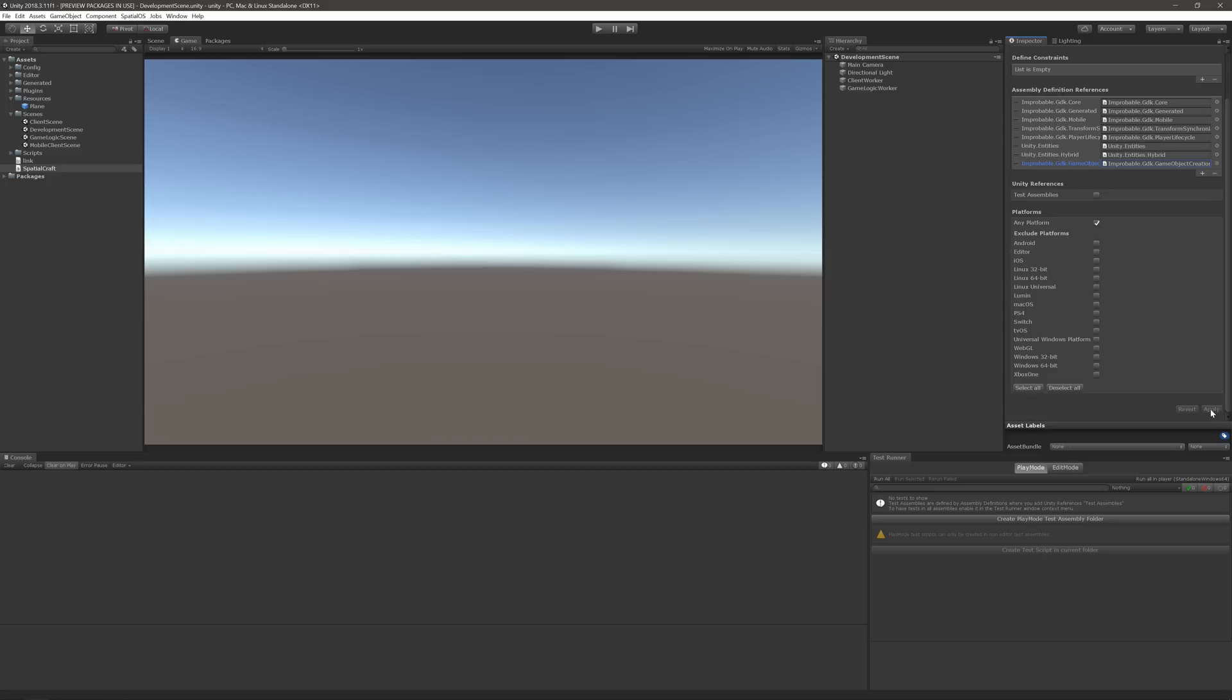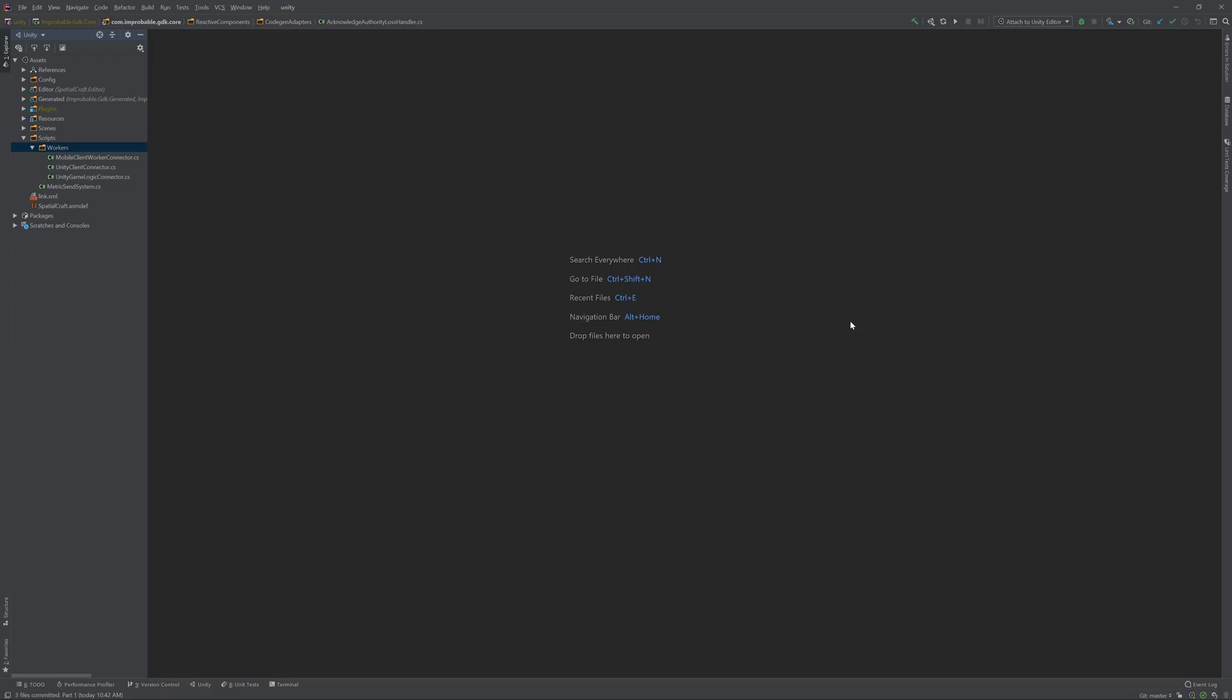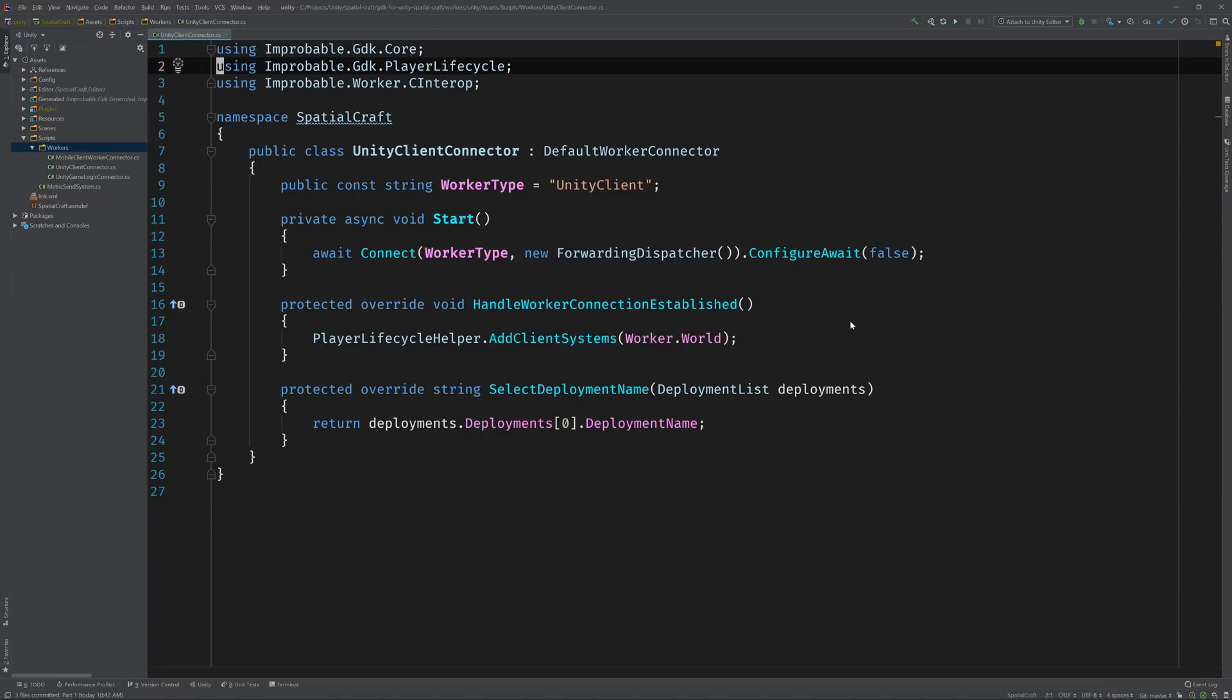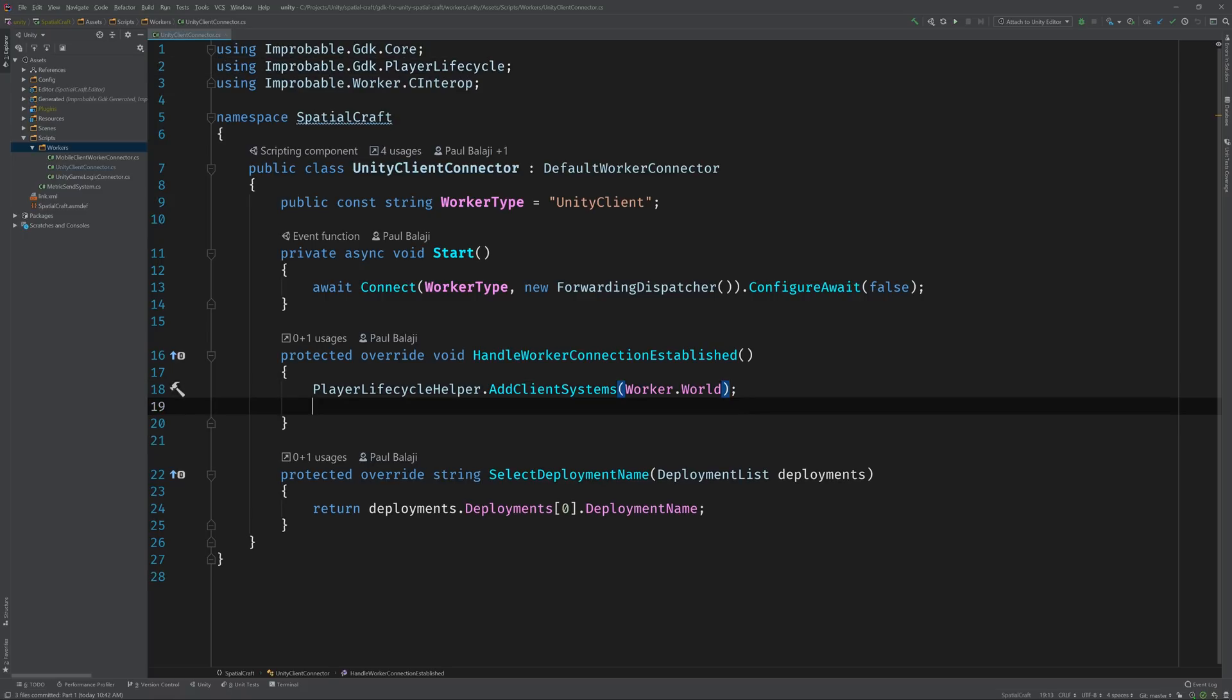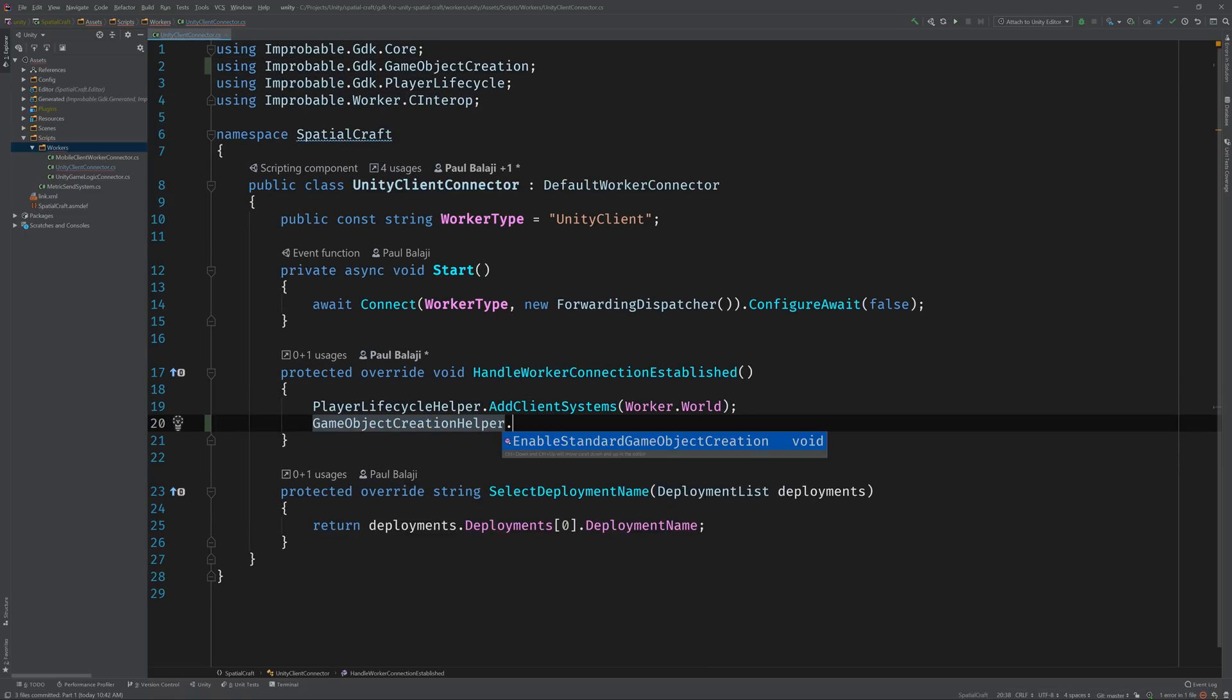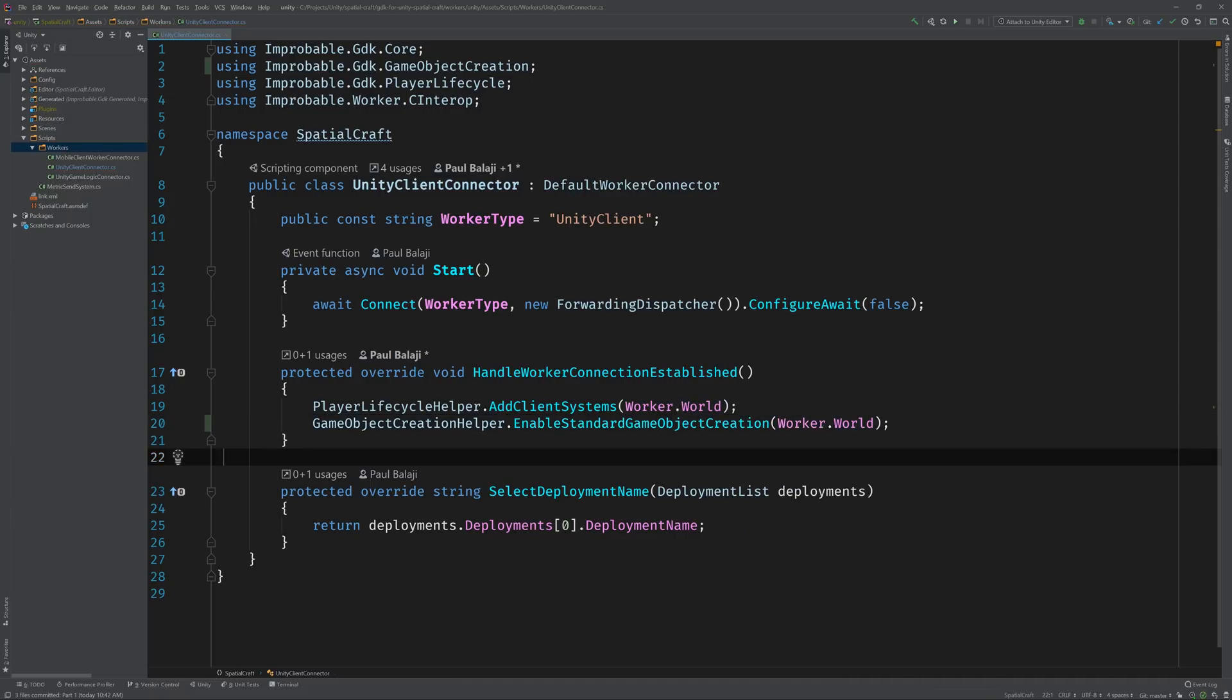Beautiful. Now, we can switch to the code editor and add the API calls. We're going to enable this module on both the server and client worker, so that entities can have a GameObject representation on both sides. In the Blank Starter project, the client worker is represented by the UnityClientConnector class, and the server worker by the UnityGameLogicConnector class. Why don't we start with the client? Open up the UnityClientLogicConnector class, and take a look at the HandleWorkerConnection established method. This method gets called when the worker connects to the SpatialOS server, so it's a great place to configure our feature modules. In fact, we can see that that's exactly where the PlayerLifecycle feature module gets enabled. Let's add a call right underneath it to GameObjectCreationHelper.enableStandardGameObjectCreation, and pass in a reference to the worker's world. This call will configure the ECS systems that are required in order for this module to work.